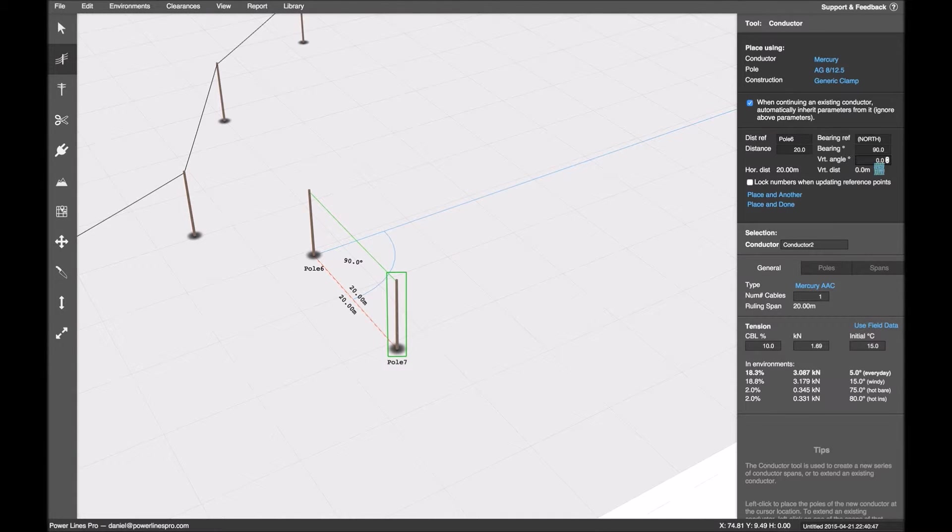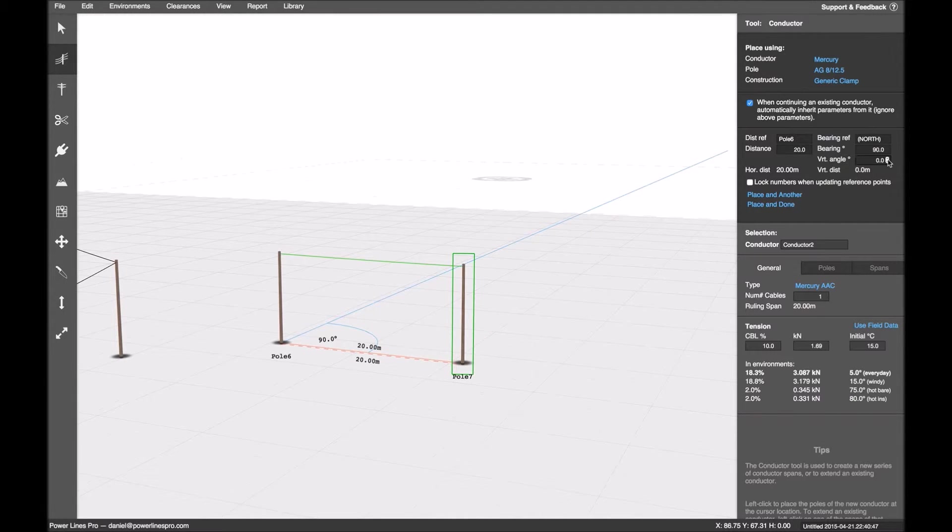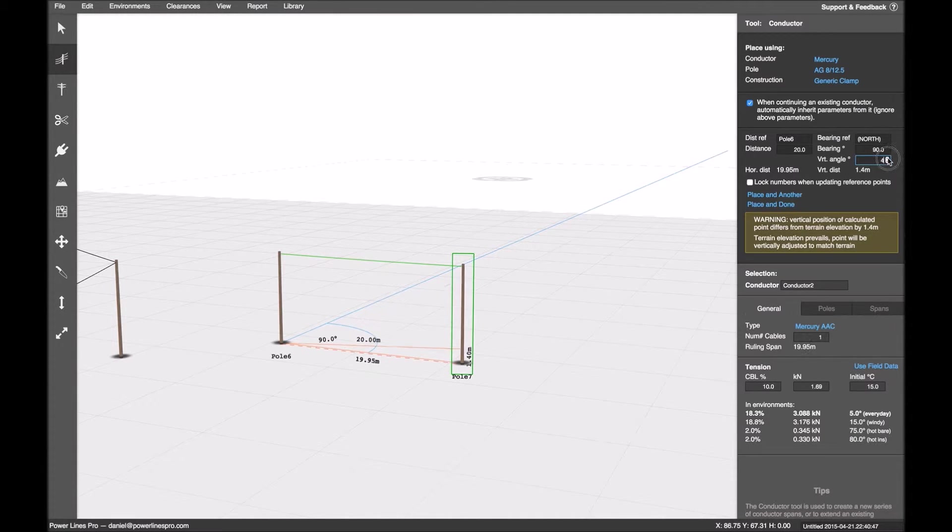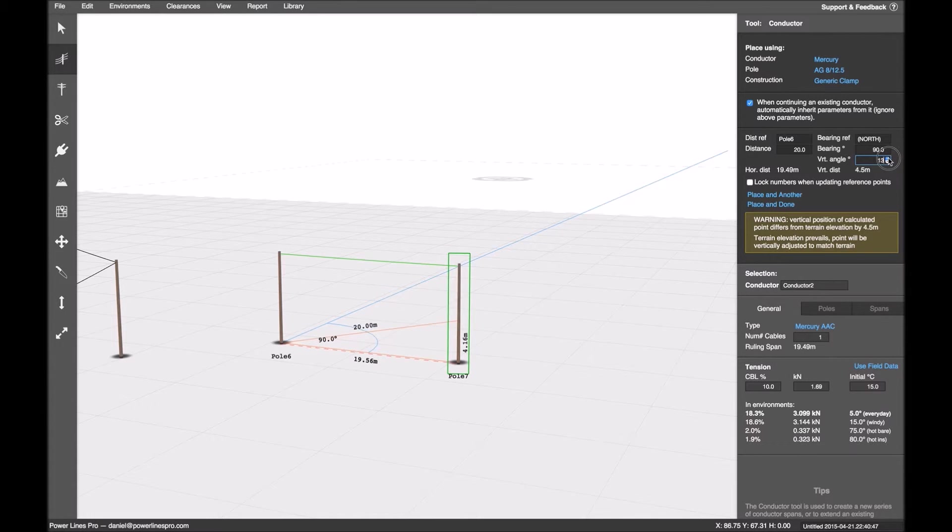The vertical angle. Now if I try and adjust this. If I increase this, you'll see a right angle triangle.